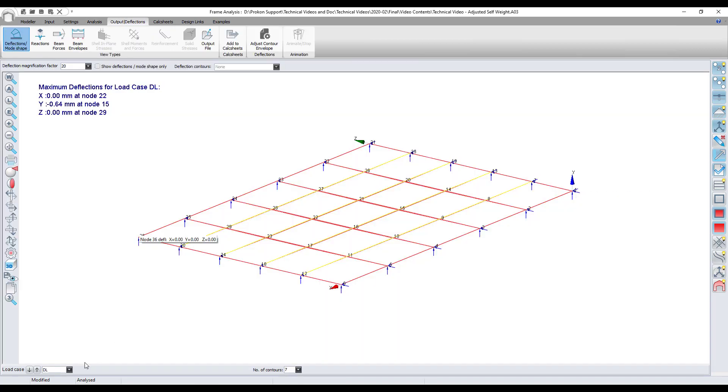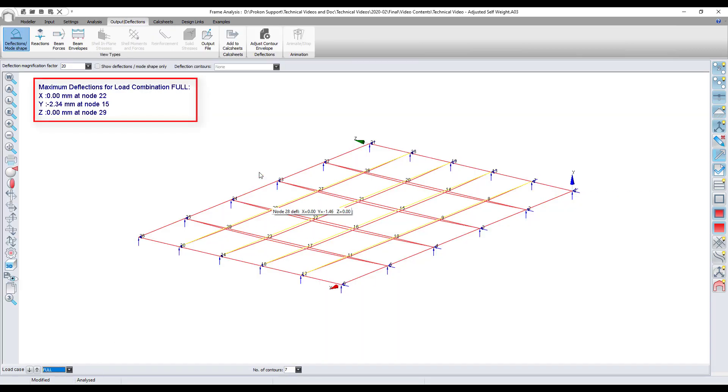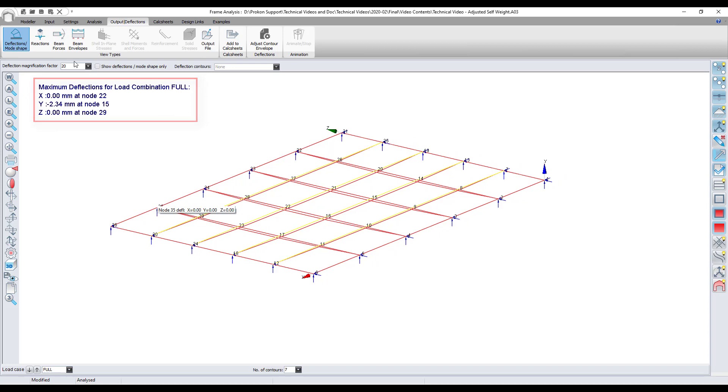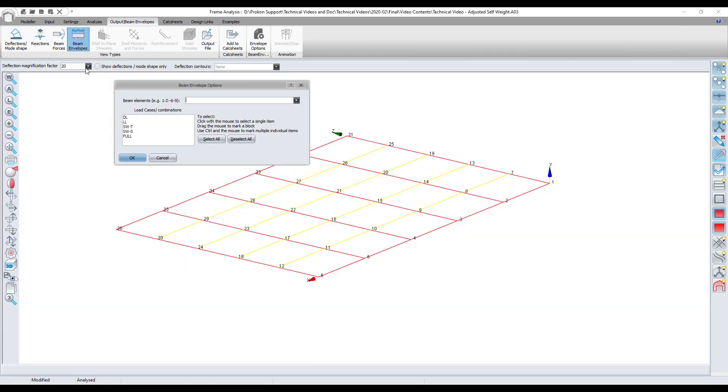Run a linear analysis and compare the overall deflection and maximum bending moments and shear forces of the previously selected steel and timber beams of the original frame model.